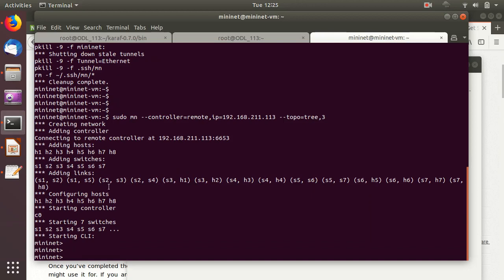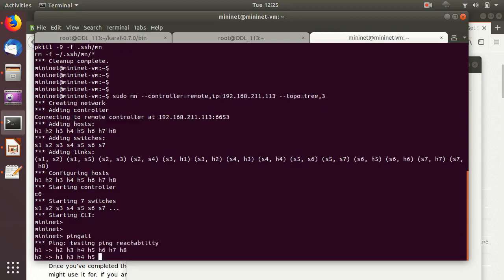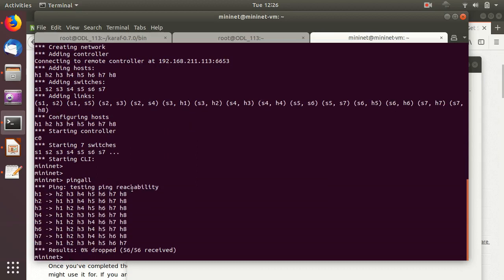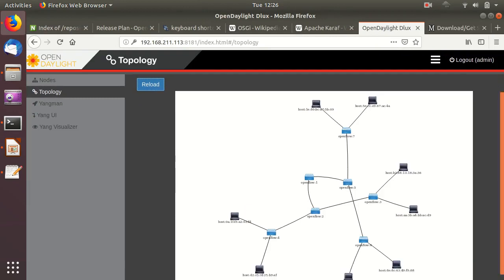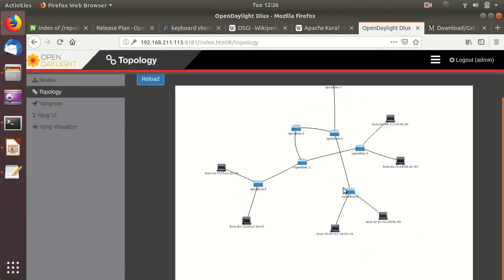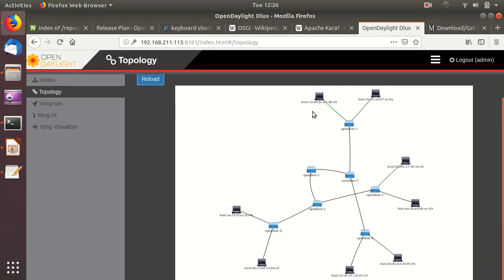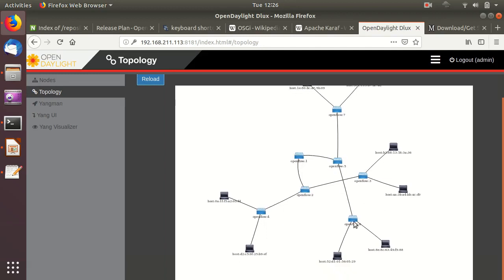One of the important commands in Mininet is the pingall command, which performs a full mesh ping between all hosts. Host one was able to ping host two, host three, and all the way down to host eight pinging host seven. Now if we go back to OpenDaylight and reload the topology, a new topology has been loaded showing our current setup — different hosts and all the OpenFlow switches.